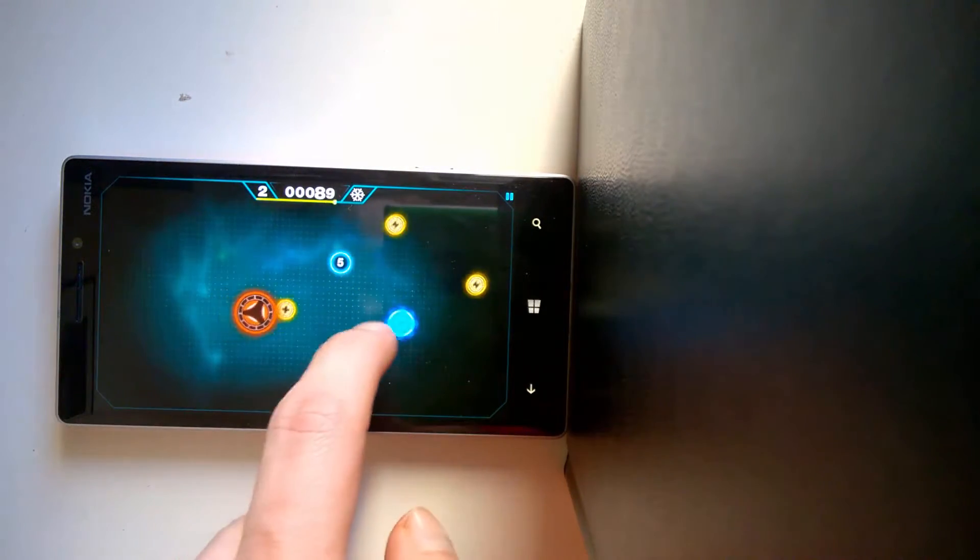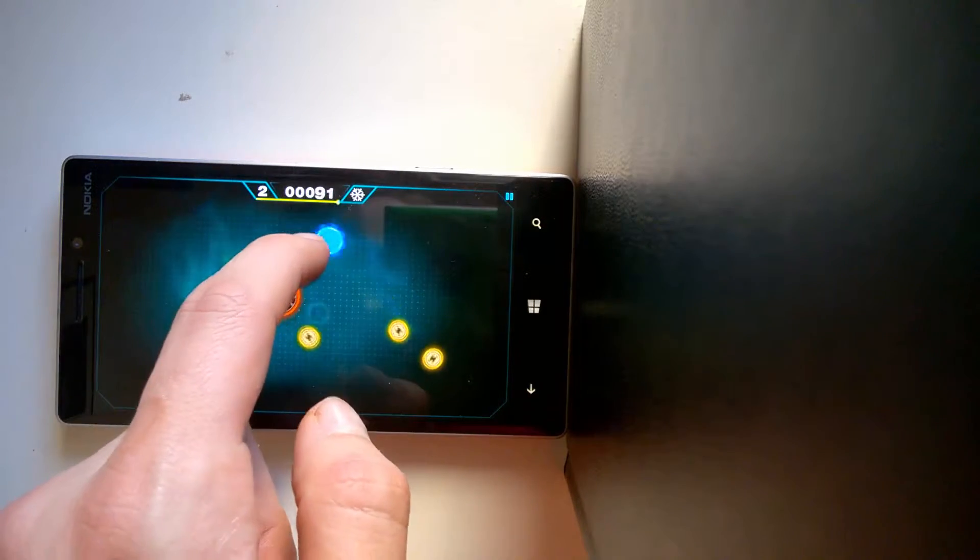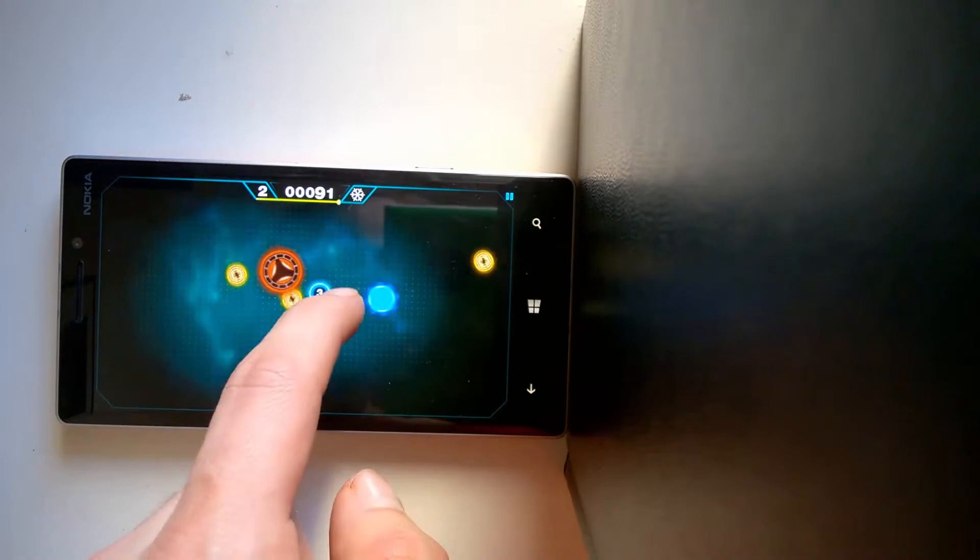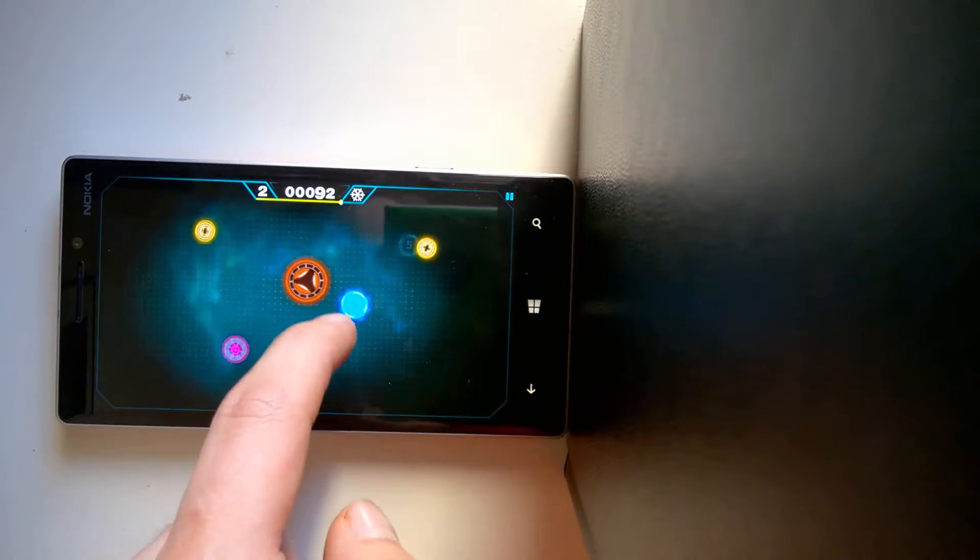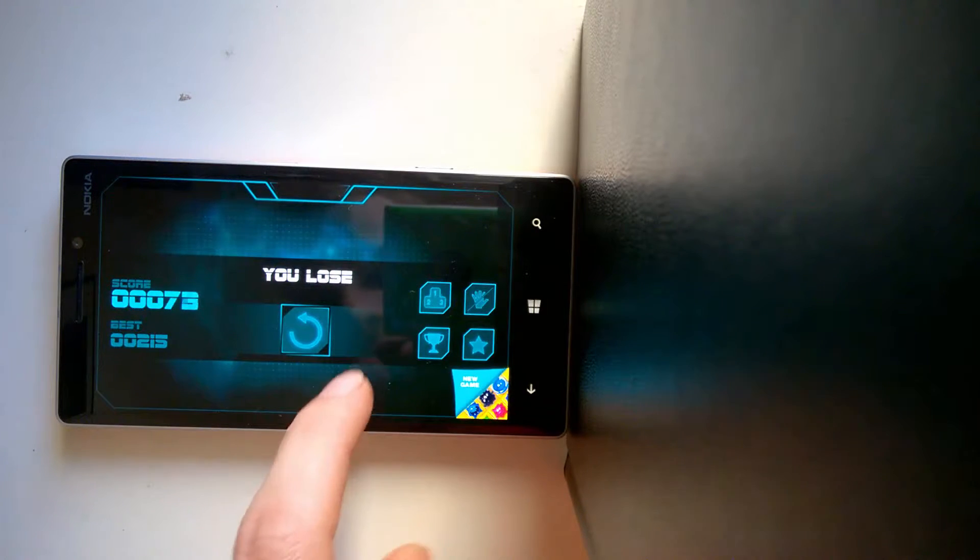As you can see, I also picked up a power-up and there are a few different kinds. Okay, so I just lost.